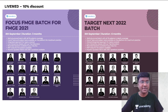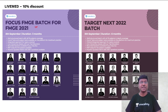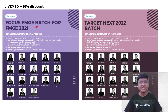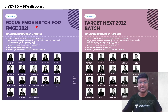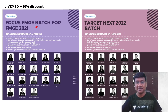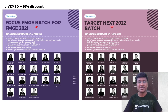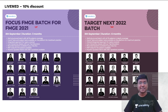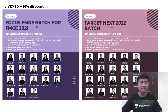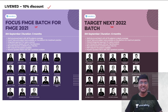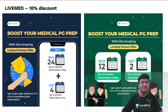AN Academy has started two important batch courses: one is the FMG batch course, mainly for students appearing for the FMG exam in December, and another is Target NEXT 2022. To subscribe to these courses, you can use my code 'LiveMed' to get an additional 10% discount.